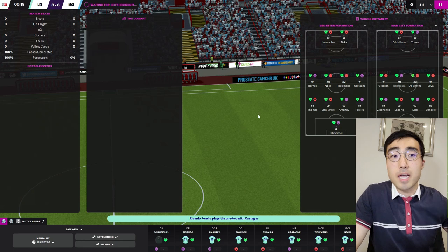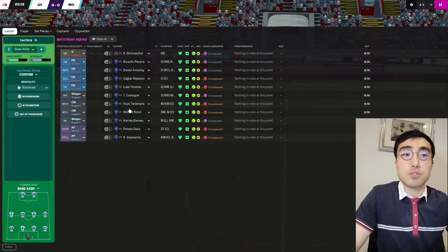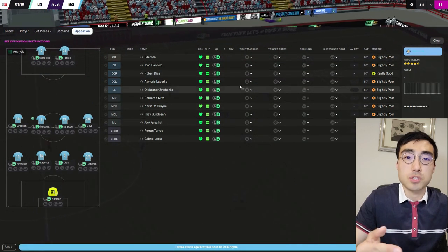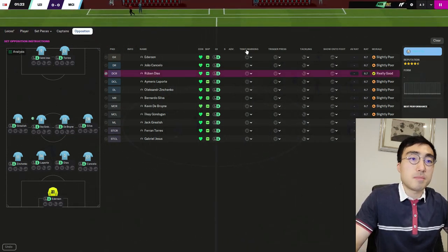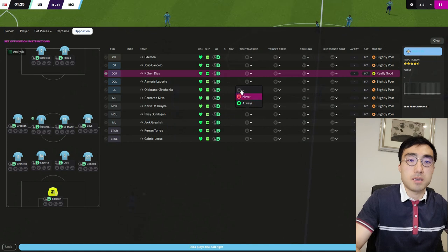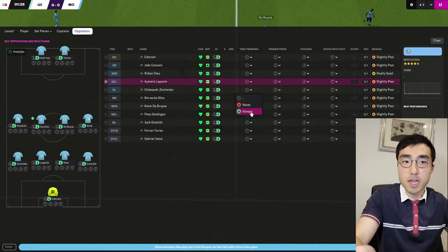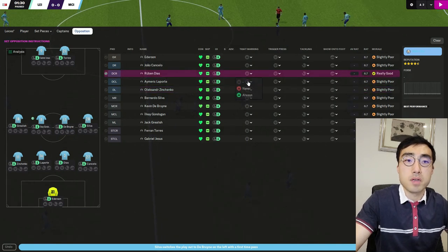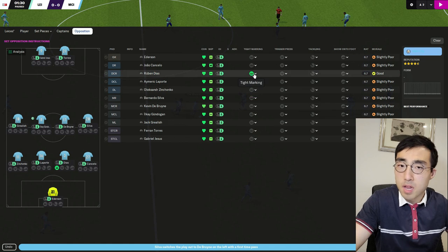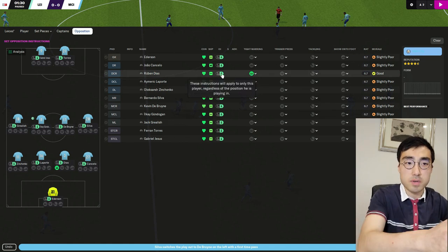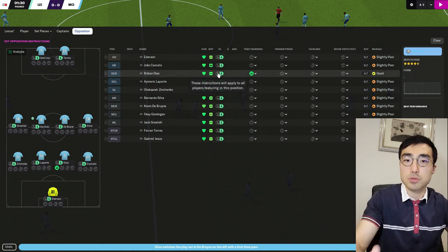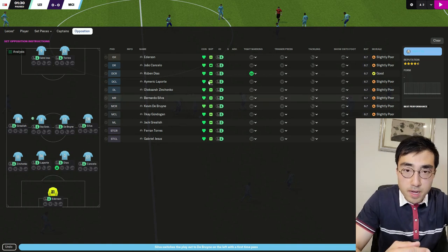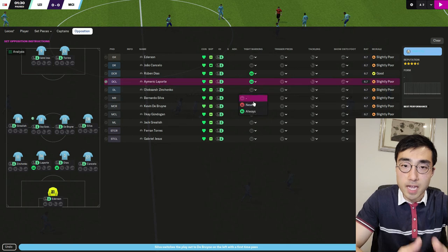On top of that, during a match if you go into the opposition instructions page you can choose a player from the opposition team and ask your team to tight mark that player. Again the system is not explained very well — it doesn't tell you who is actually doing the marking. For example, if I want to turn on tight marking for Ruben Diaz, am I telling all of my players to tight mark him, or is the job given to whoever is closest to him on the field? It's all very confusing and I'll try to get to the bottom of this marking system in this video.